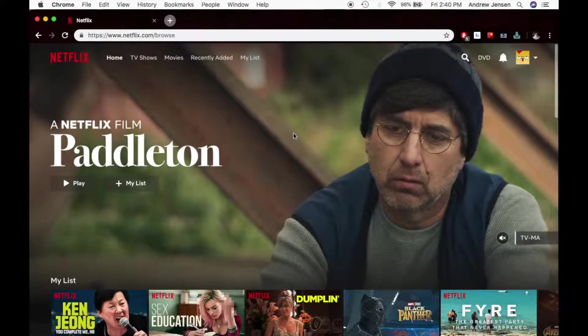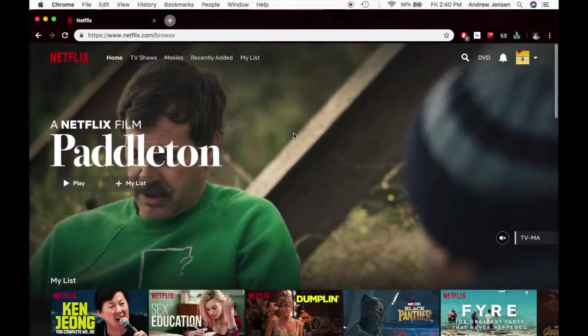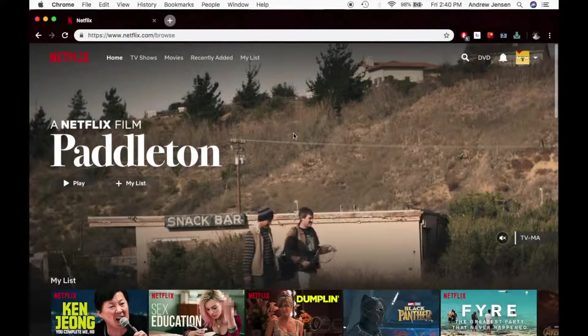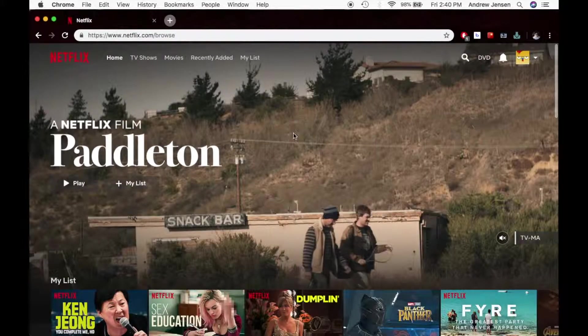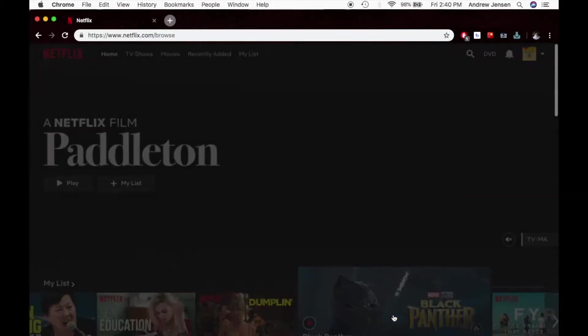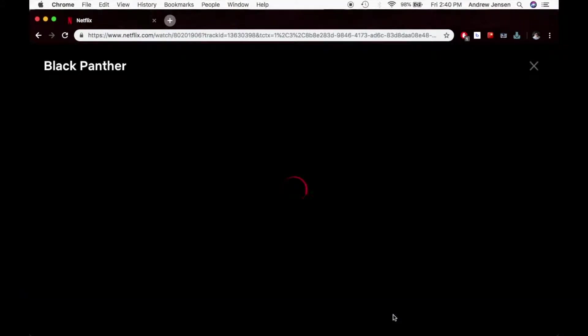So you want to know how to get subtitles to play while you're watching? What we're going to do is we're going to scroll down and we're just going to start playing something.